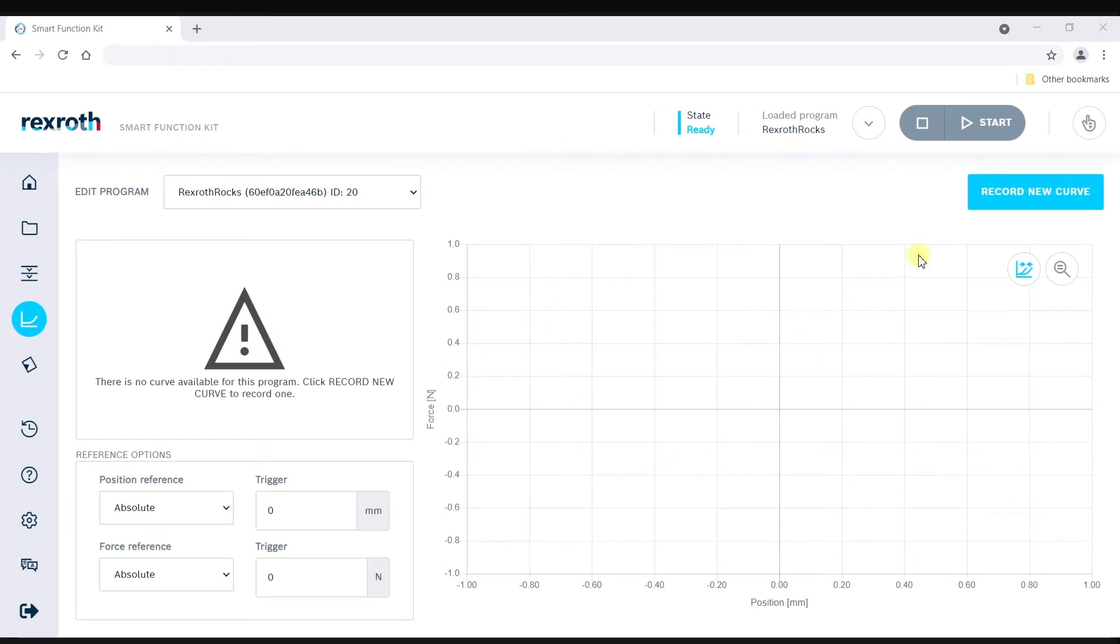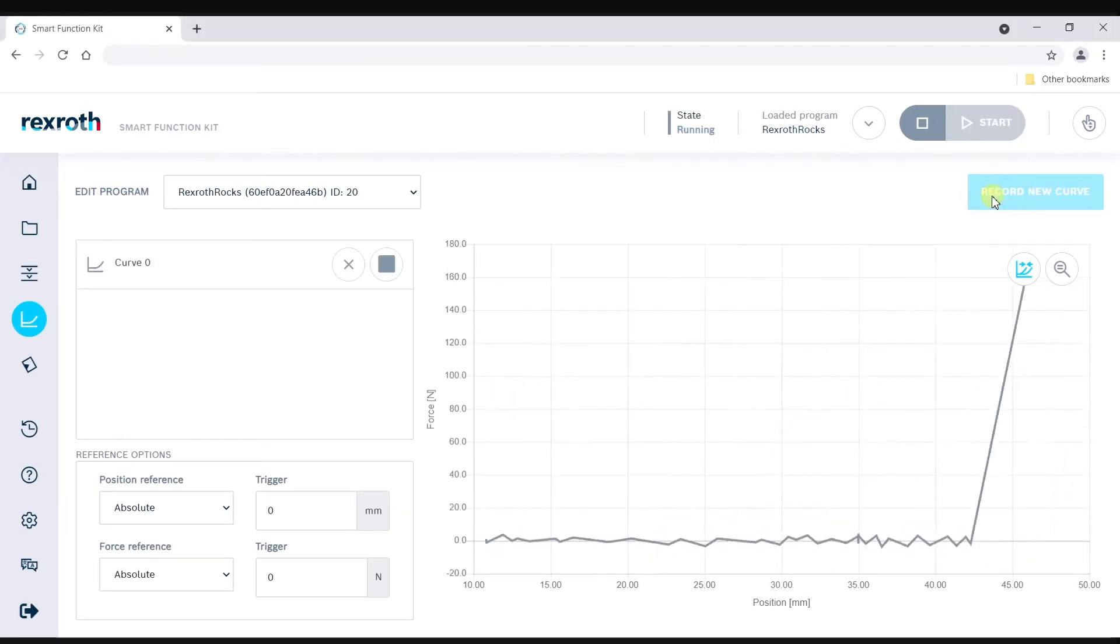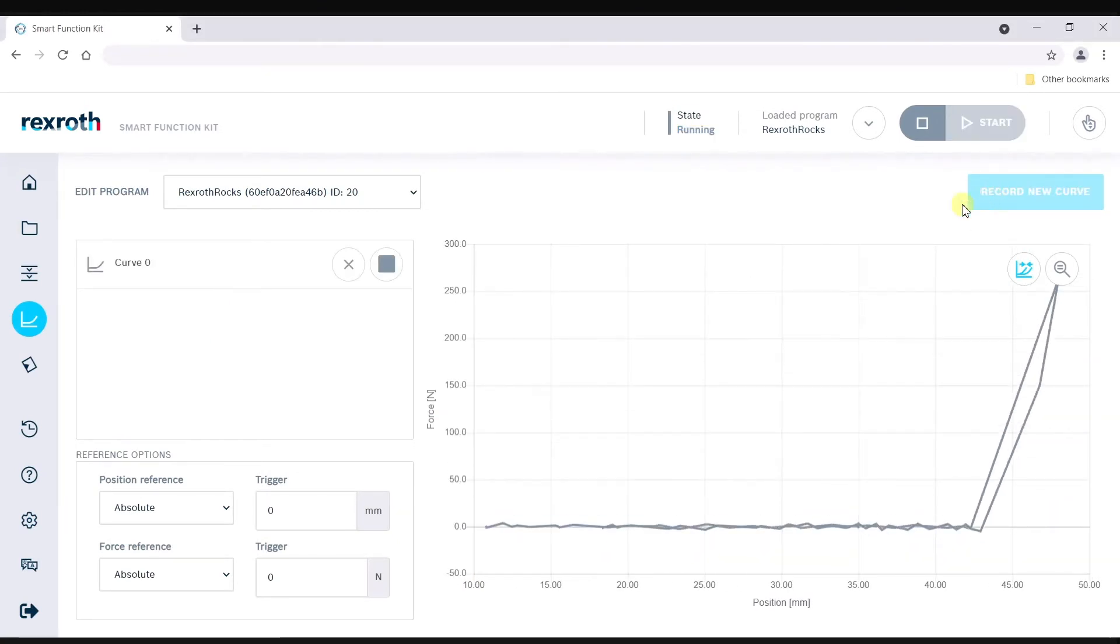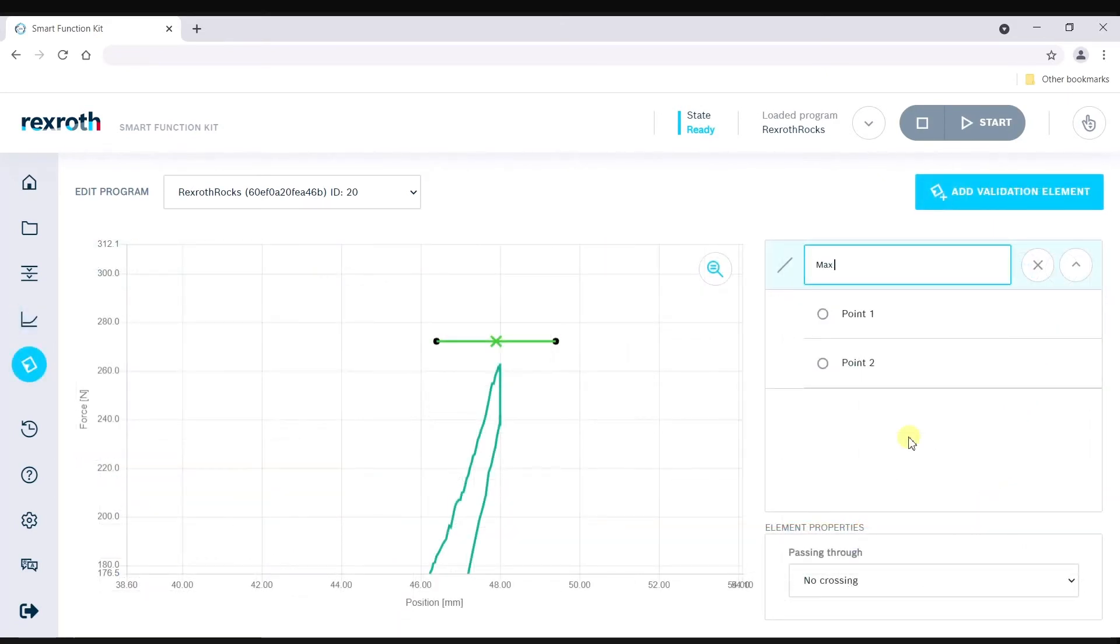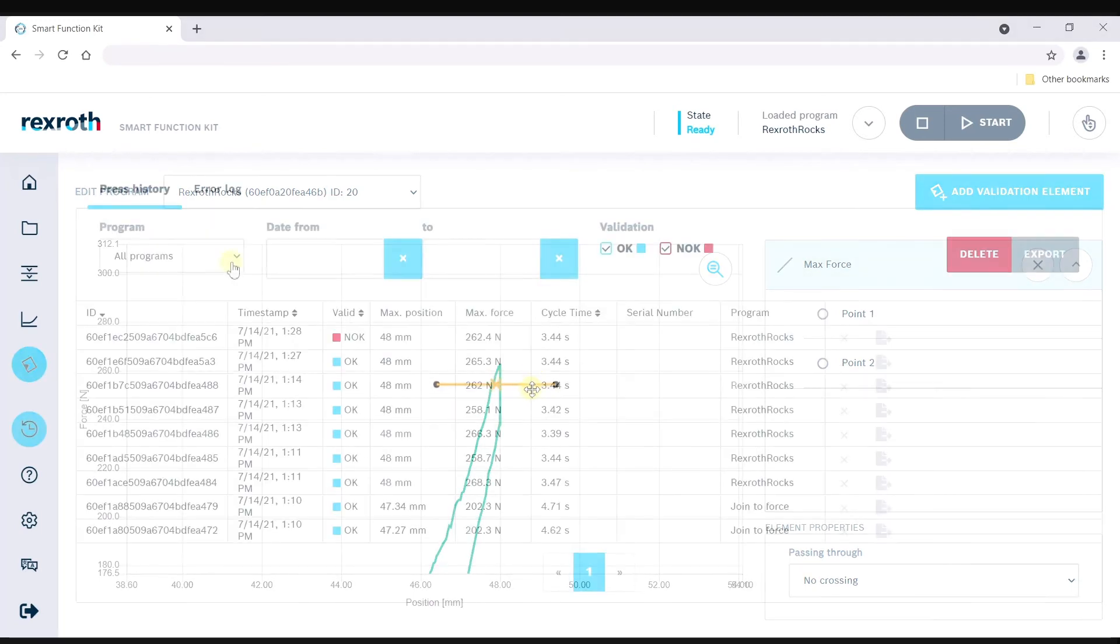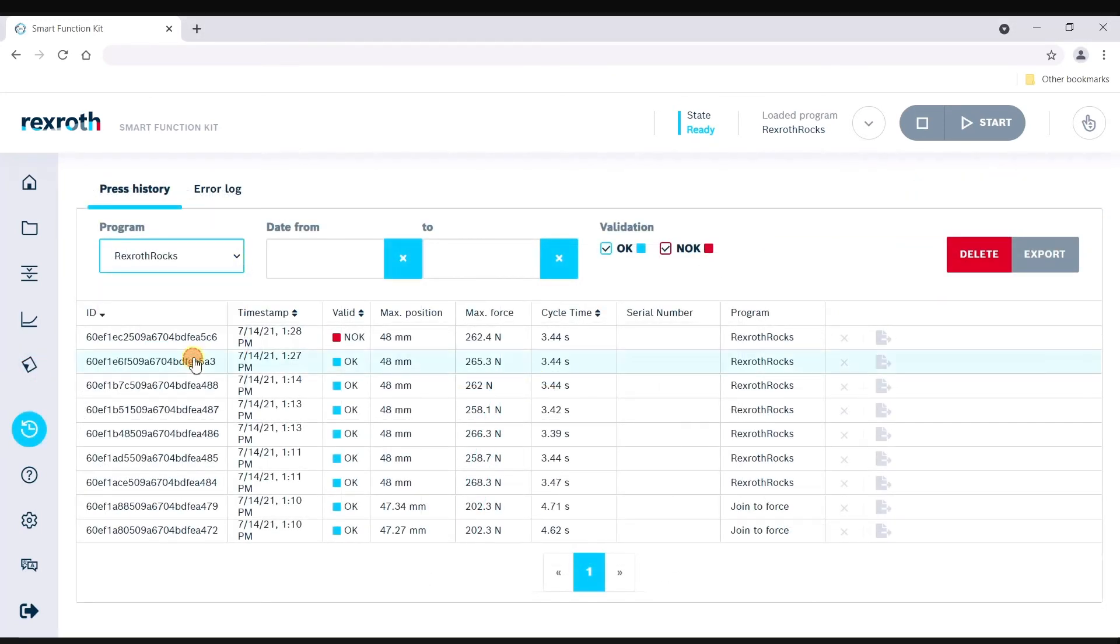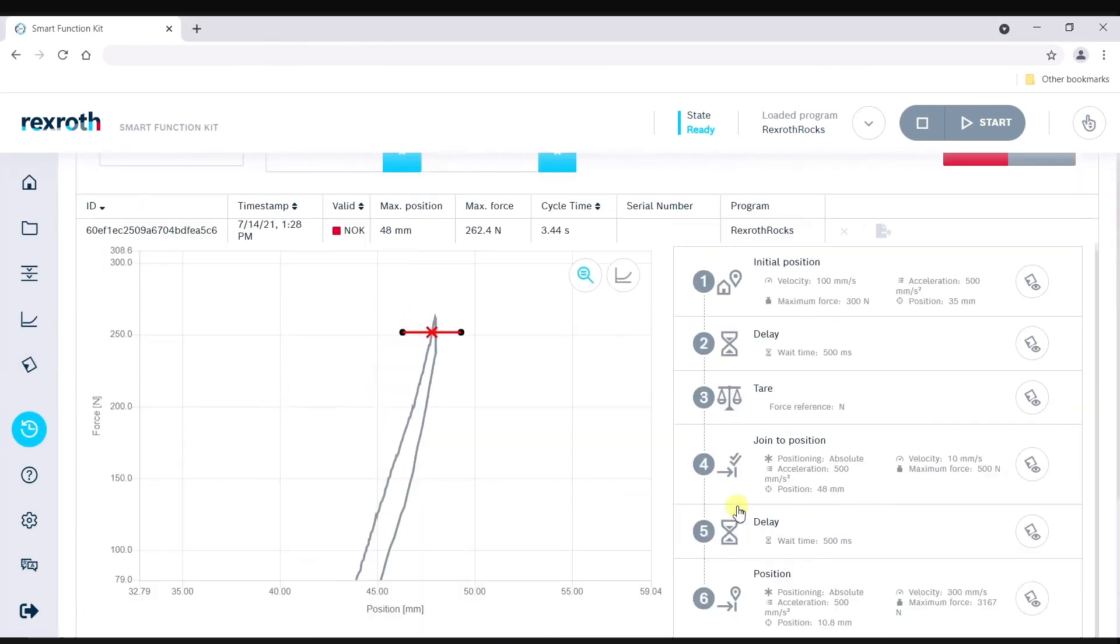Analyzing the process is easy with the built-in tools of the smart function kit for pressing software. With a force curve of the process recorded, validation elements determine pass-fail criteria. Data for each cycle is stored for future review or retrieval.